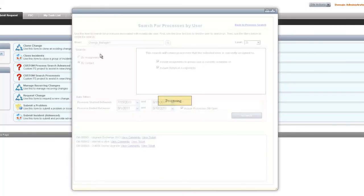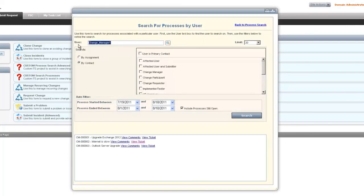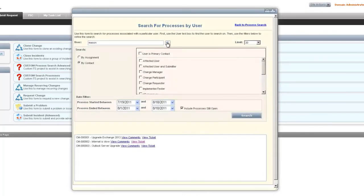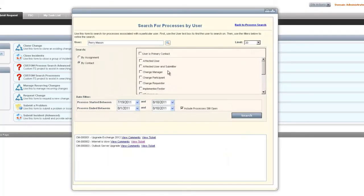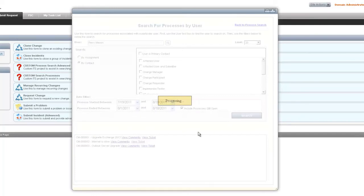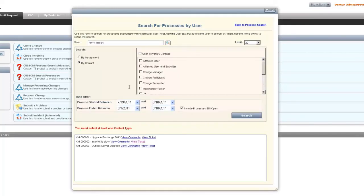Now we can search by contact. This allows us to put in a user. We'll search and find that user. Then we try to click search here.